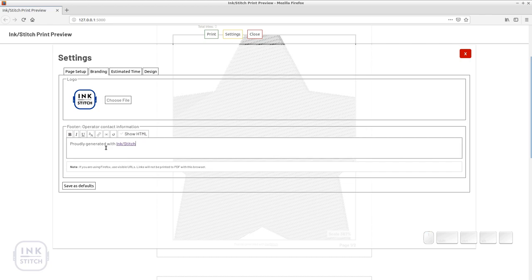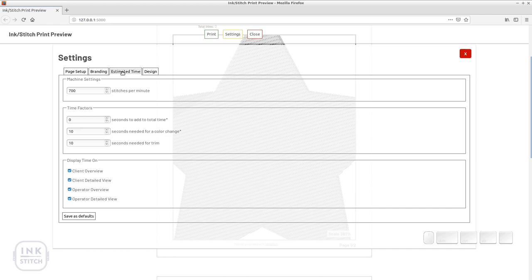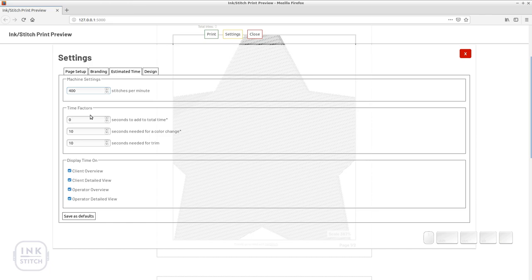Open the estimated time tab. Here you can specify information about your machine and workflow to roughly calculate the time that will be needed to stitch out the design. You might not want this information to be displayed on every layout type. Disable those where it shouldn't appear.